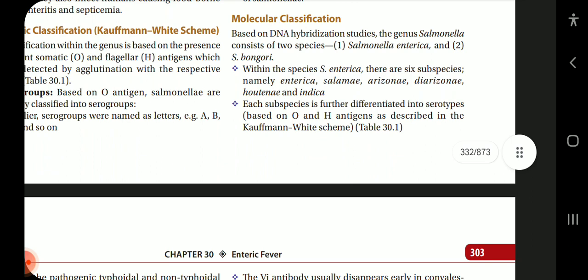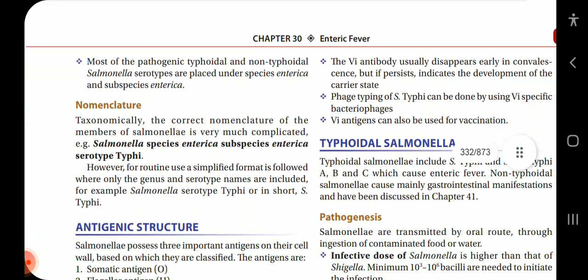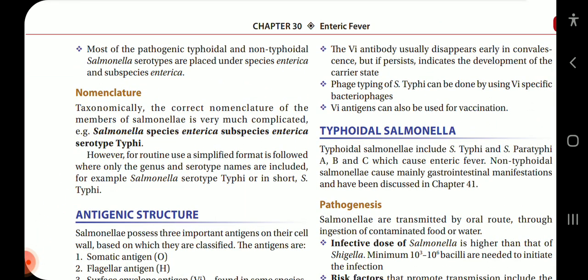The molecular classification is based on DNA hybridization studies. The genus Salmonella consists of two species: Salmonella enterica and Salmonella bongori. Within the species Salmonella enterica, there are 6 subspecies: enterica, salamae, arizonae, diarizonae, houtenae, and indica. Each subspecies is further differentiated into serotypes based on O and H antigens as described in the Kaufmann-White table. Most pathogenic typhoidal and non-typhoidal Salmonella serotypes are placed under species enterica and subspecies enterica.